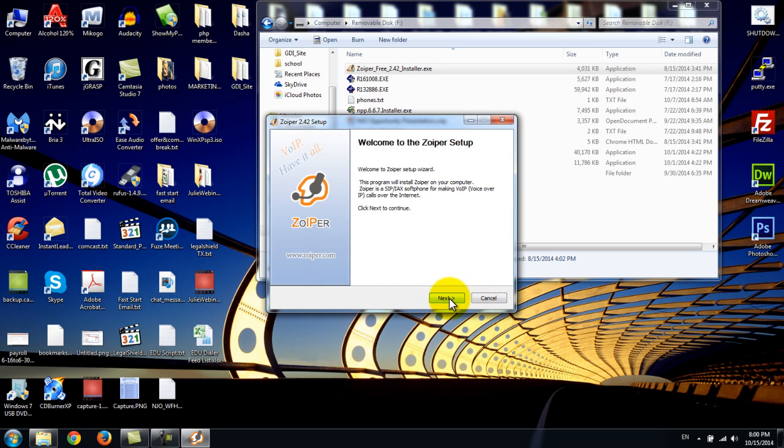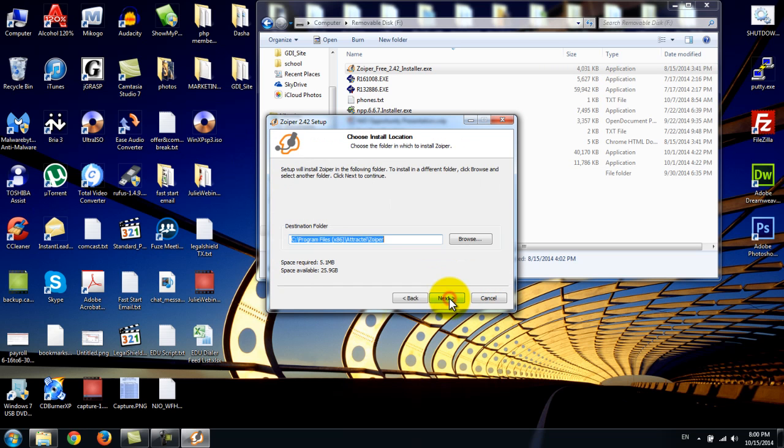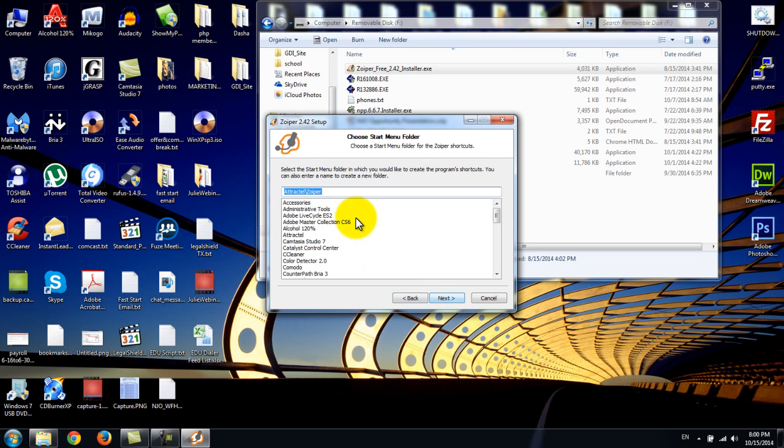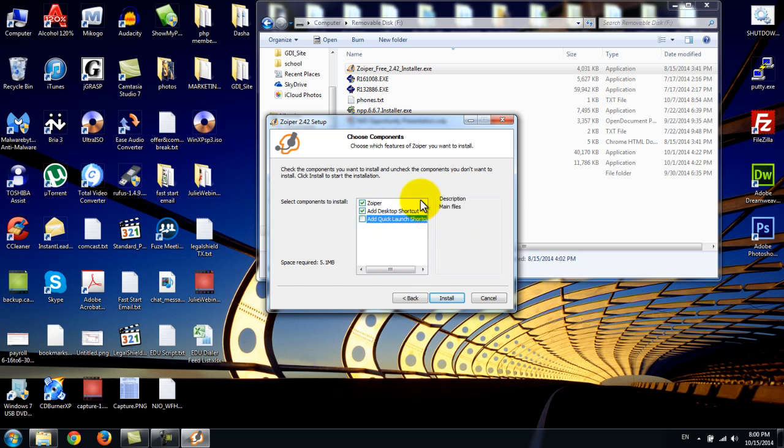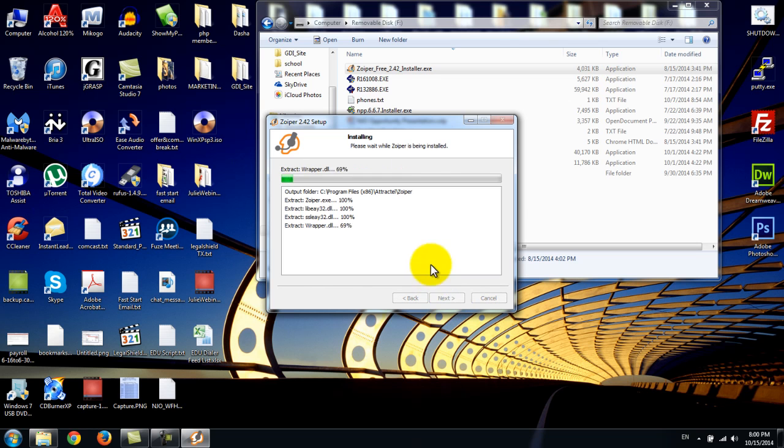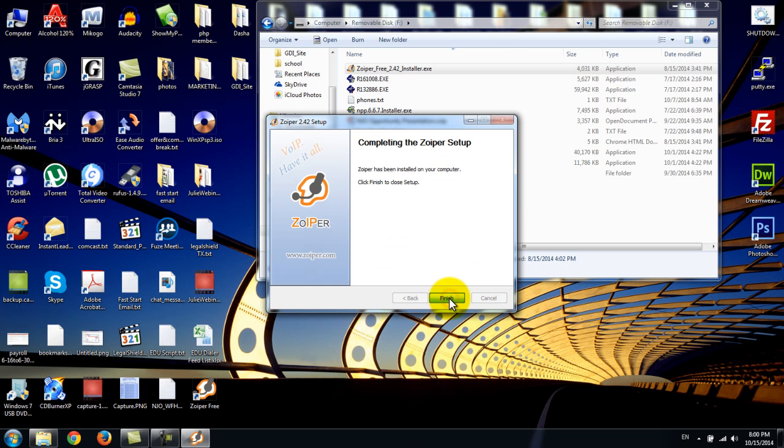Then press next, I agree, next. I typically don't add a quick launch, but it's up to you. Next or install. Finish.